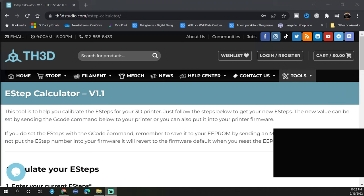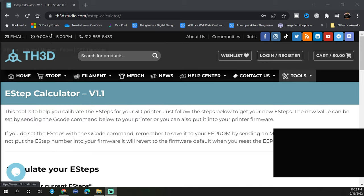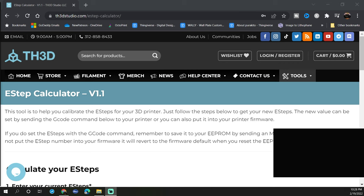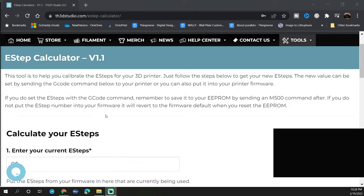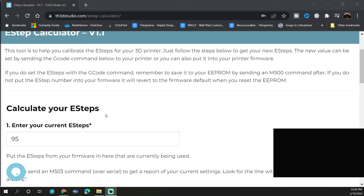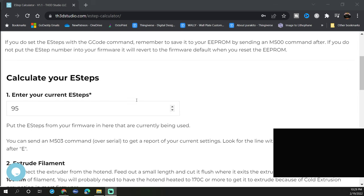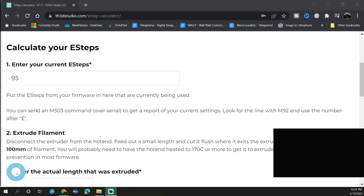While we're waiting for the printer to heat up we're going to jump on over to the computer and go to th3dstudio.com/e-step-calculator. There will be a link in the description below but this site really makes doing your E-steps super easy. It even gives you instructions if you want to do it from another method. But we're going to use this site, it makes it really easy to do.